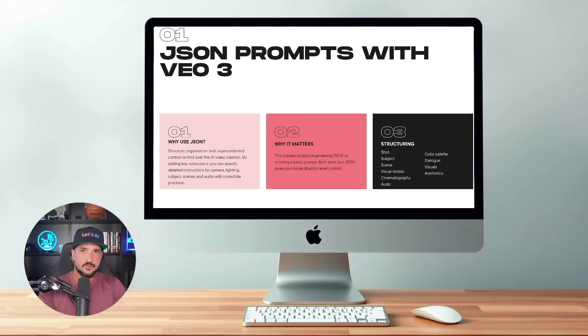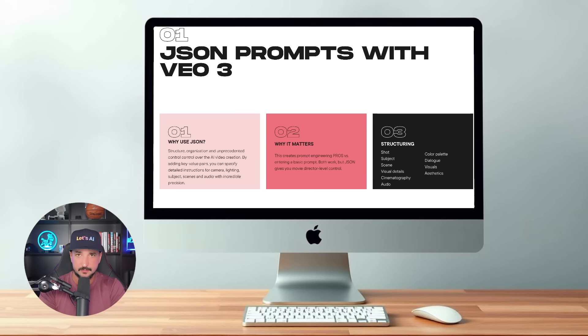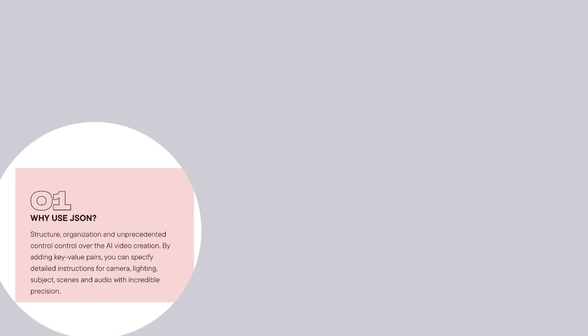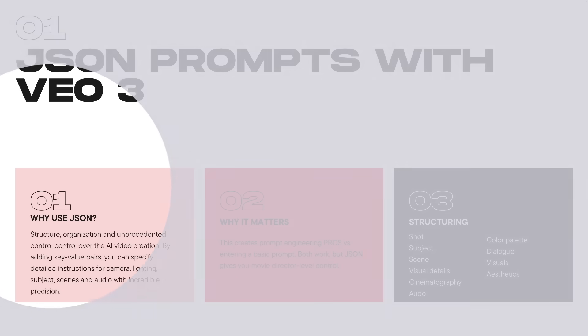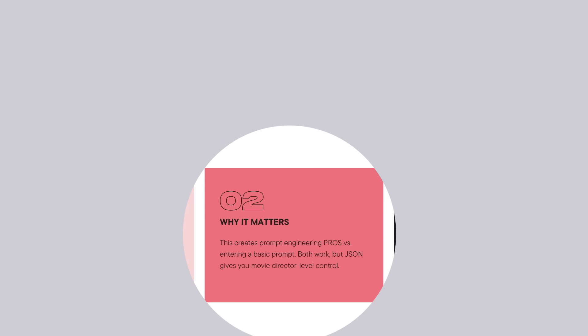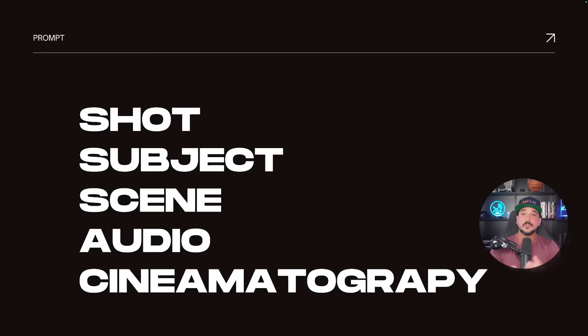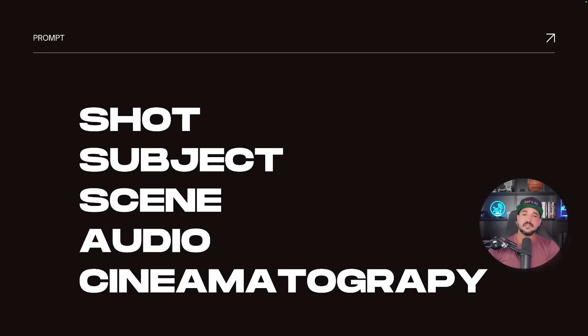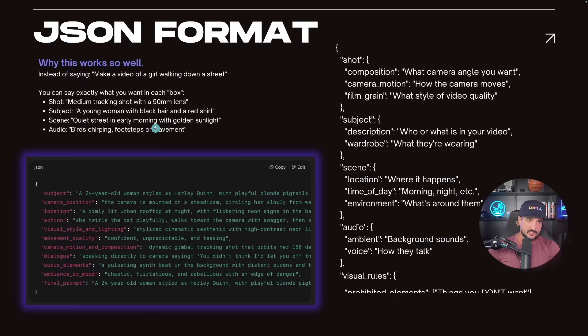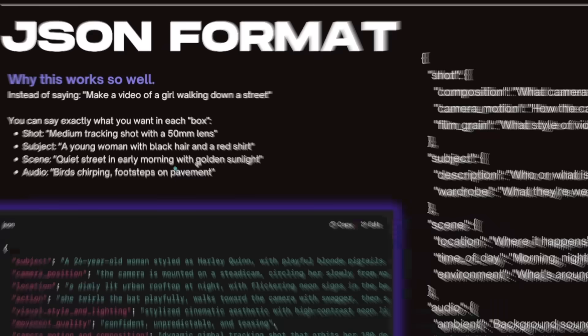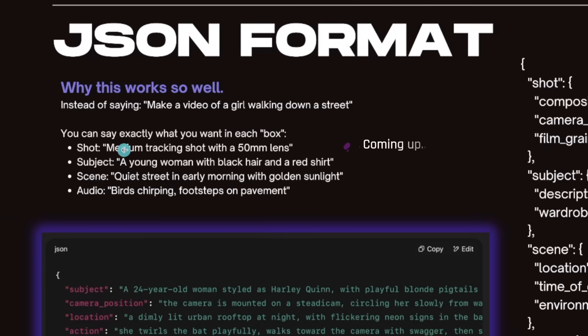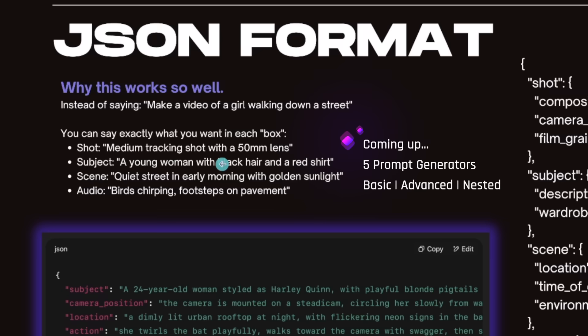Which brings us to a very good question: why exactly would we even want to use a JSON formatted prompt? First of all, we're going to get amazing structure, organization, and unprecedented control over AI video creation. Using this method creates prompt engineering pros versus just entering a basic prompt. Both work, but JSON gives you movie director level control. To keep things relatively simple, you want to break down your prompt in five specific ways. Your shot: medium tracking shot with a lens. Subject: young woman, black hair, red shirt. Scene: quiet street, and then finally the audio.